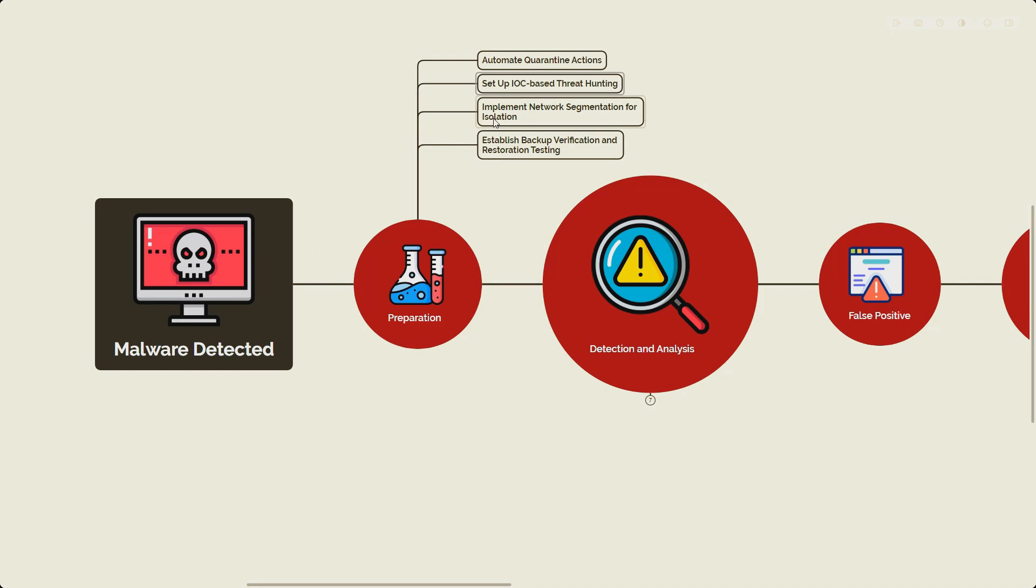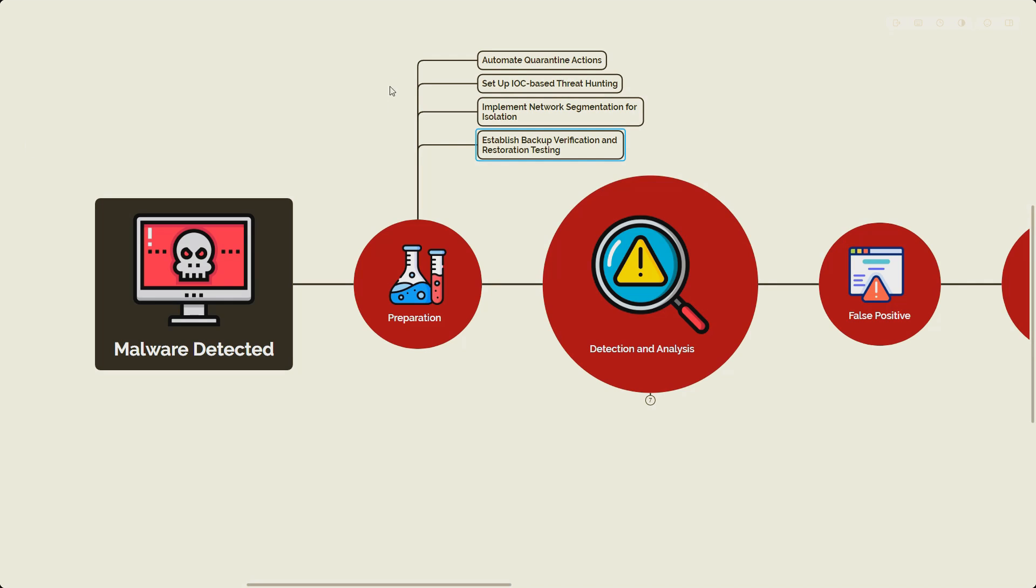Next, make sure you implement network segmentation for isolation so that if it happens in one network it won't spread across the rest of the network. Also establish proper backup verification and restoration testing. This is very important, so you perform drill exercises specifically focusing on malware scenarios where you ensure that if something goes wrong with any endpoint you should be able to back up the entire system. This is very useful in case of ransomware attacks as well.